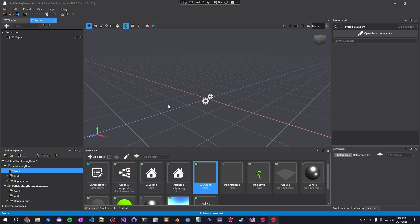This is able to do all 10,000 entities at once in a single processor which is the system of the ECS architecture. What Stride uses is something called entity processors and I'll show that to you here in the code.